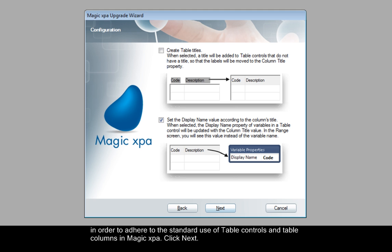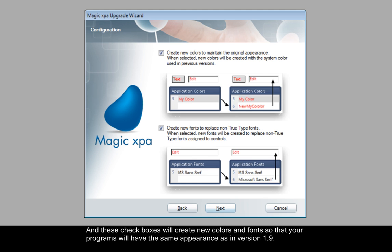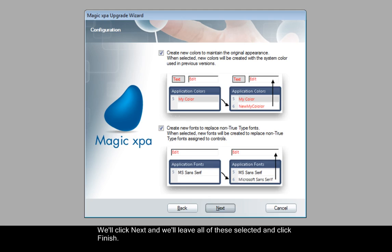Click Next. And these checkboxes will create new colors and fonts so that your programs will have the same appearance as in version 1.9. We'll click Next.